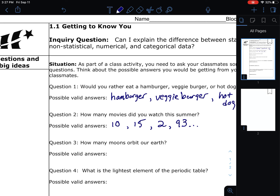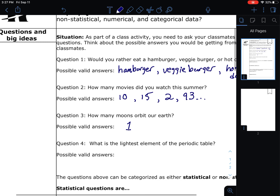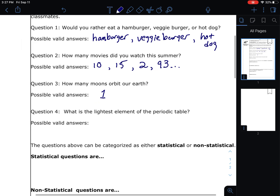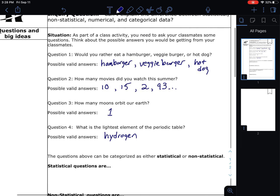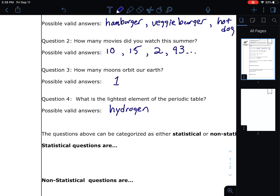Question number three: how many moons orbit our Earth? Hopefully students would know the answer is one — we just have one moon that orbits our Earth. There's only one answer, and it is one. Question four: what is the lightest element of the periodic table? By the end of ninth grade you'll know the answer is hydrogen. It's the only correct answer — hydrogen is the lightest element.